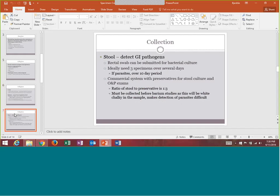For stool, we're looking to detect different gastrointestinal pathogens. Sometimes you can use a rectal swab, but if collecting a stool sample, you want three specimens over several days — especially if you're also looking for parasites. If a patient has had bad diarrhea for five days, the doctor will usually order both a stool culture and an ova and parasite exam — O&P — because we're looking for any bacteria or parasite causing that diarrhea. Collecting three samples gives us more sensitivity.